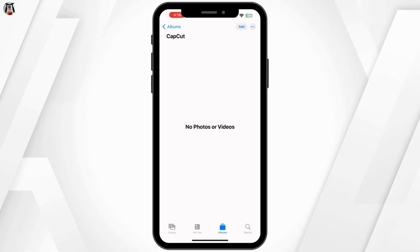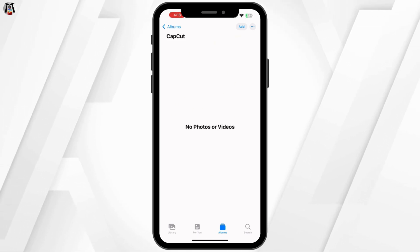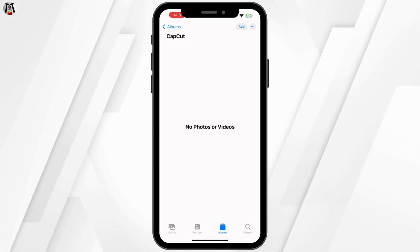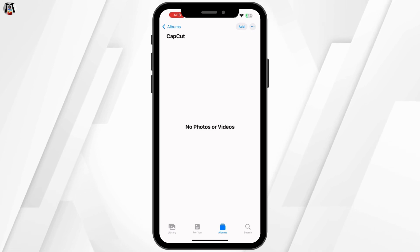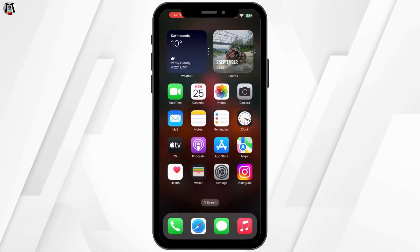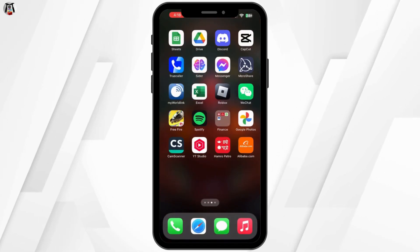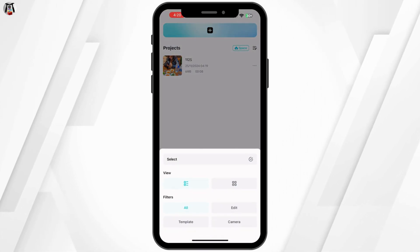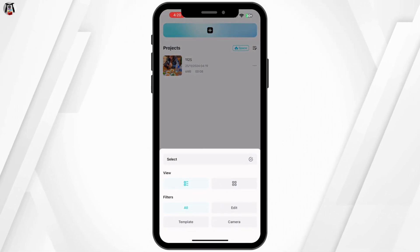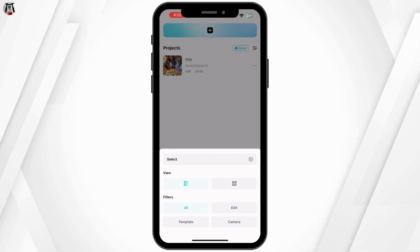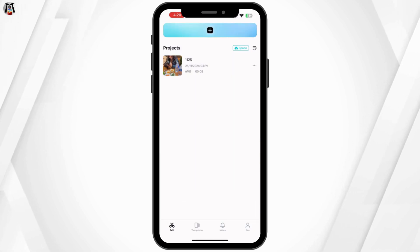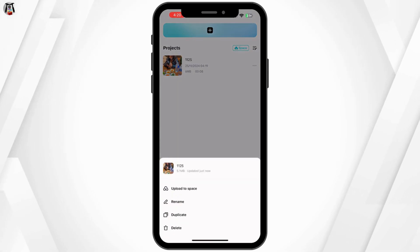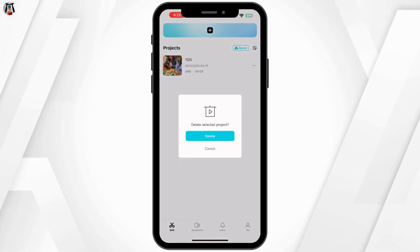The file name should match the one you used for export. If you want to change the location where your videos are saved, click on the settings button in CapCut before exporting. Under the export settings, you can choose a new folder for your video to be saved to.